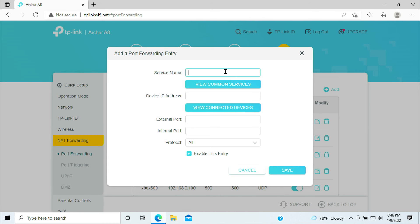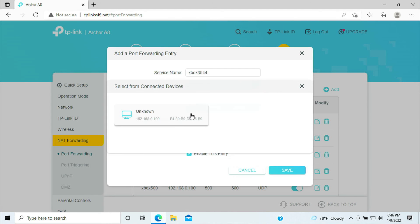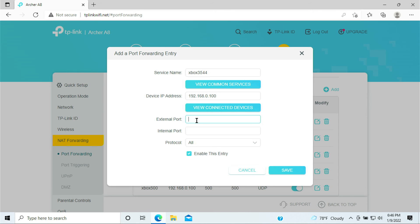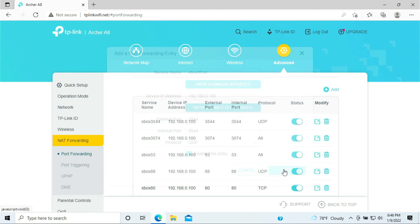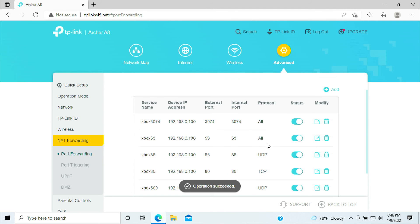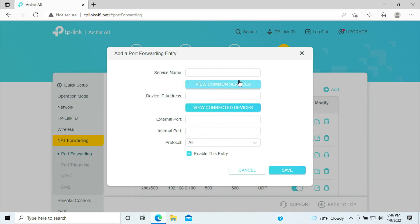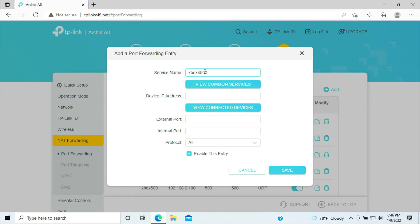Now we have two more to go. Xbox 3544, that's a port that we need: 3544, 3544, and this is UDP.